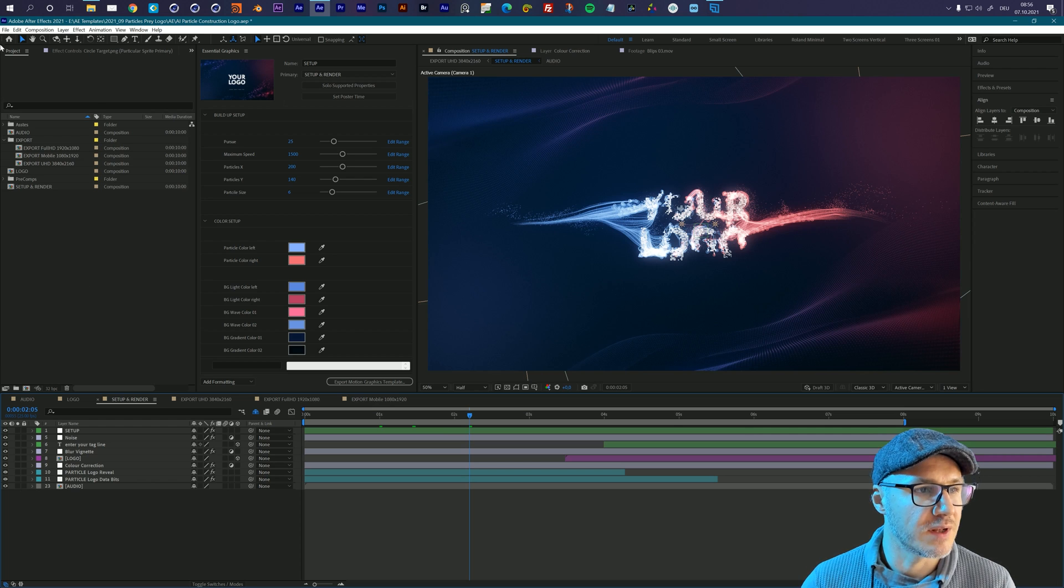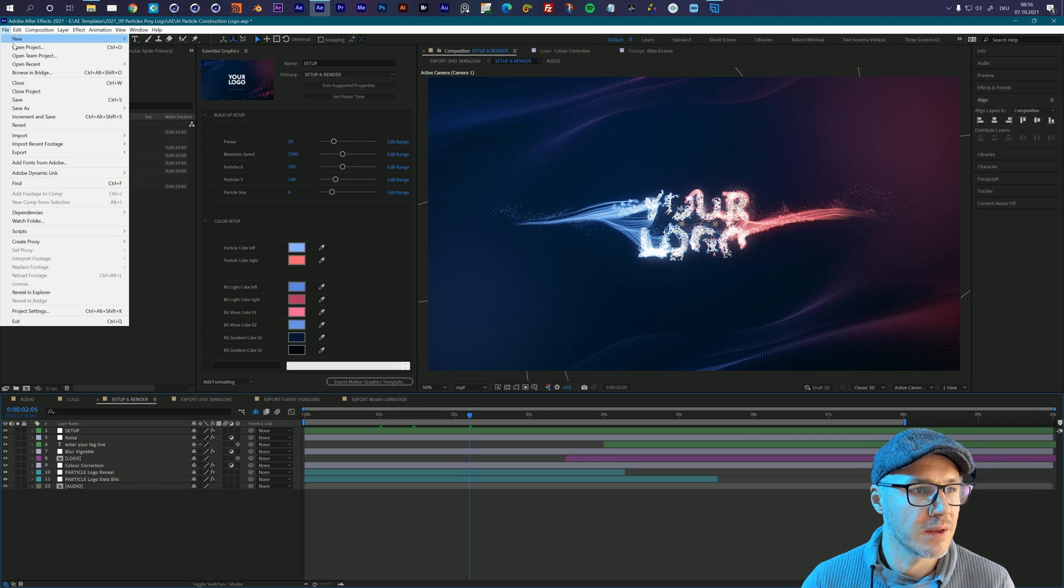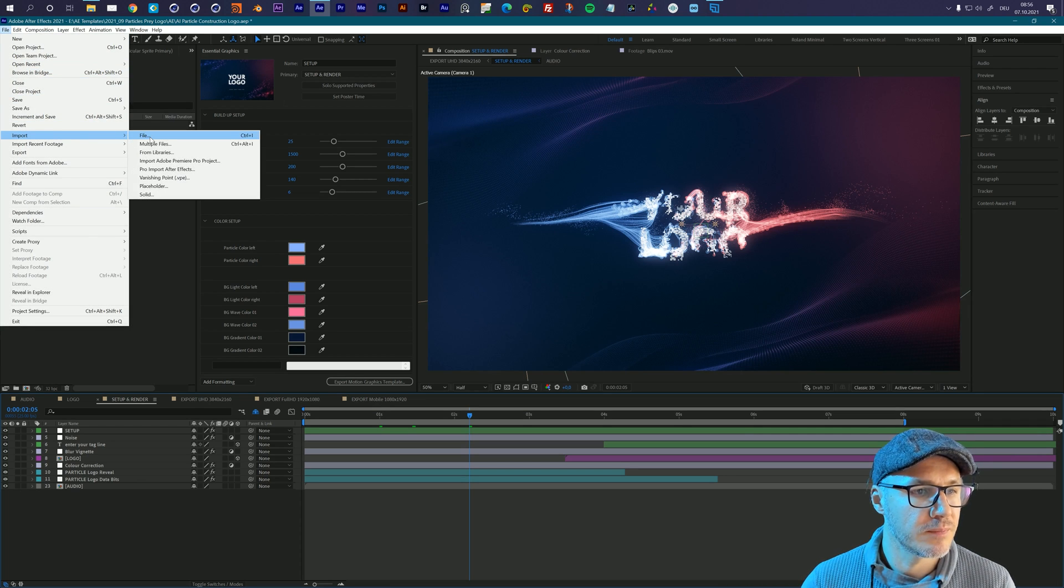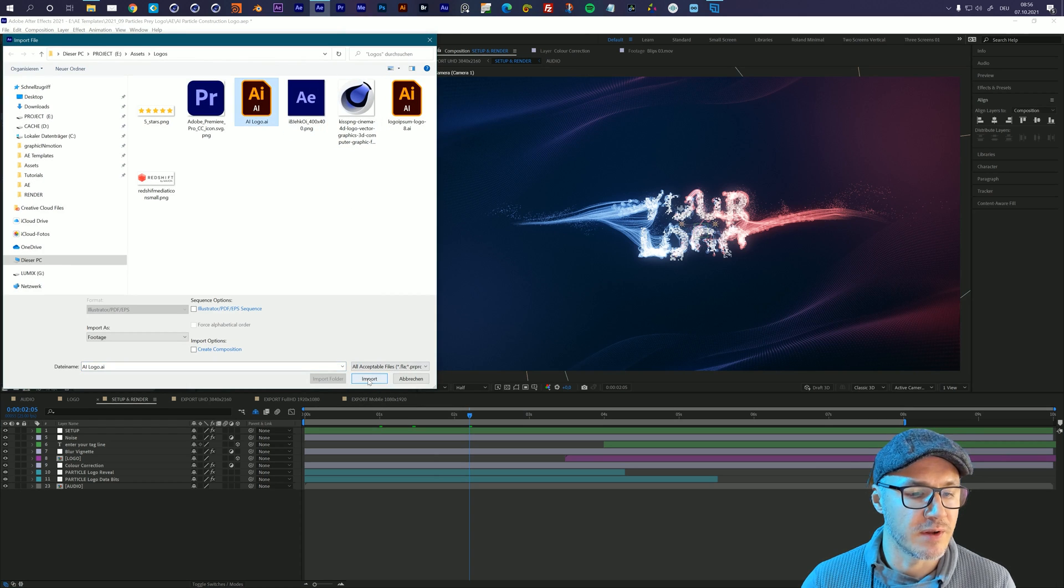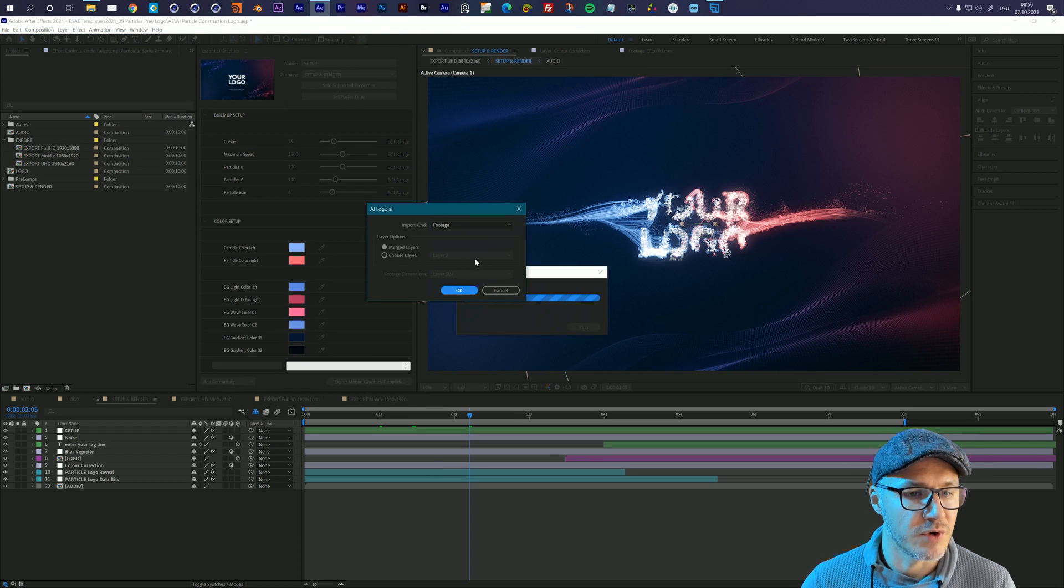So let's do that. Let's go to file and choose import file, then select your logo and import it to After Effects.